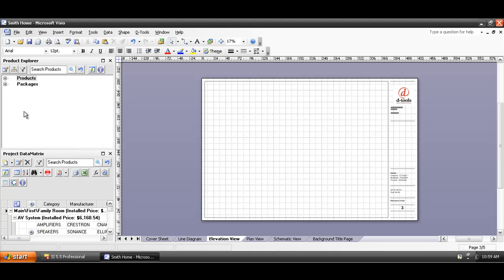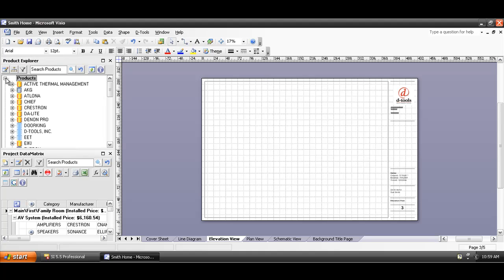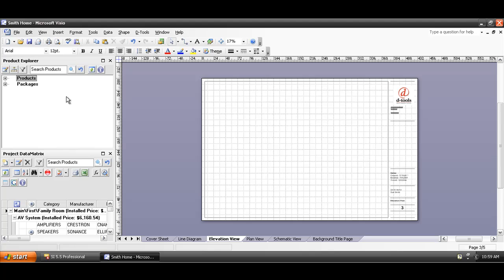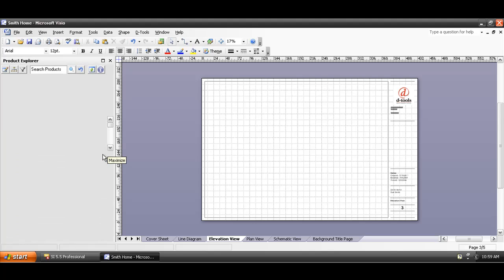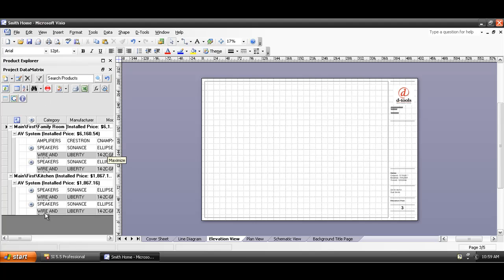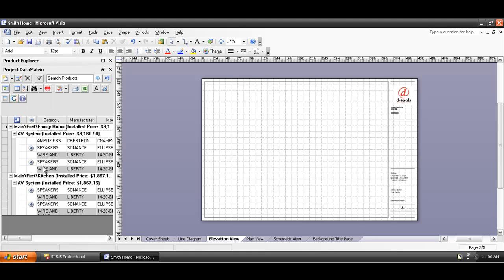Over here on the left hand side there's a Product Explorer, which is a list of the products in your database. Down here is your Bill of Materials, what we call the Project Data Matrix. You can expand any one of these sub-windows to see more of the list. This functionality is just like in the text interface — you have your Add Product button and you can add packages here to your Bill of Materials. The whole goal here is to drag the products you like to the various page types in Visio.